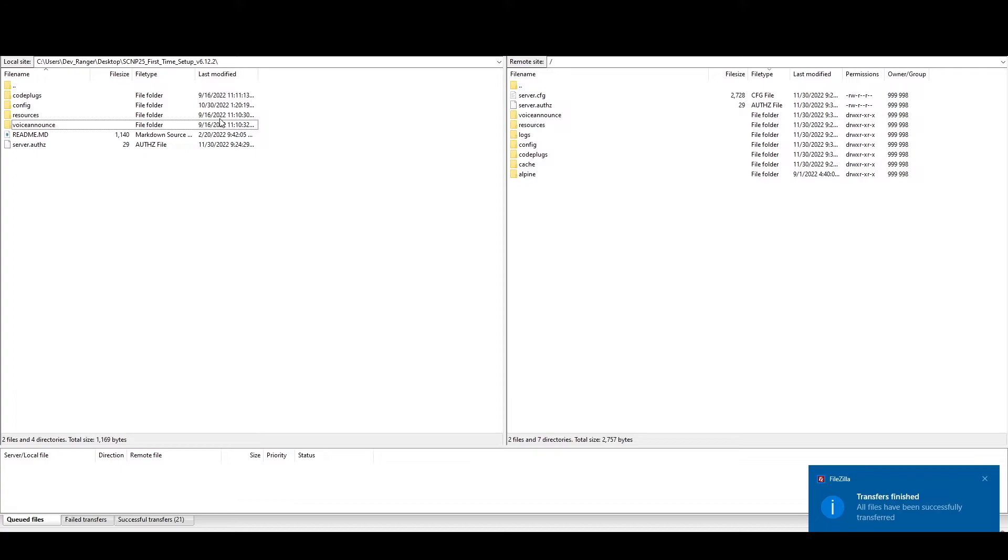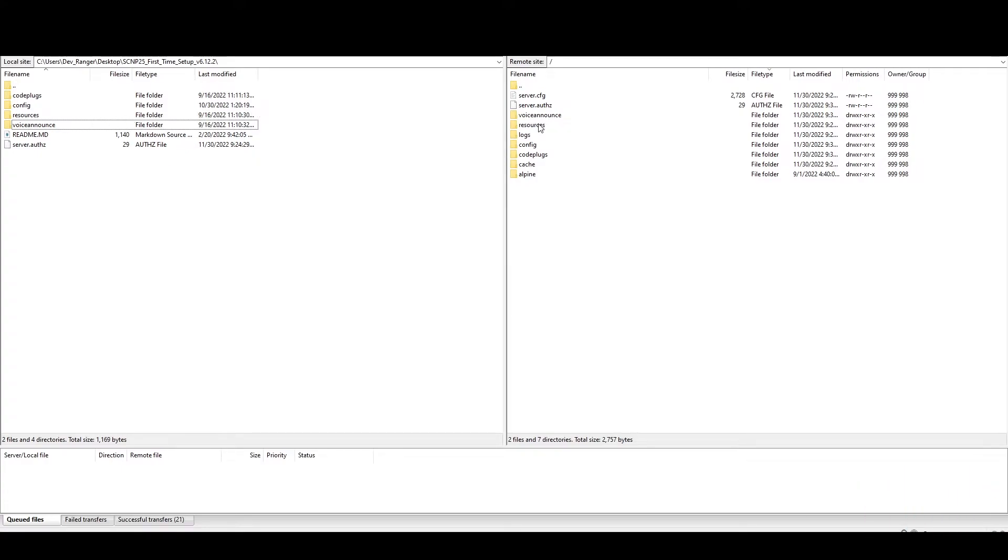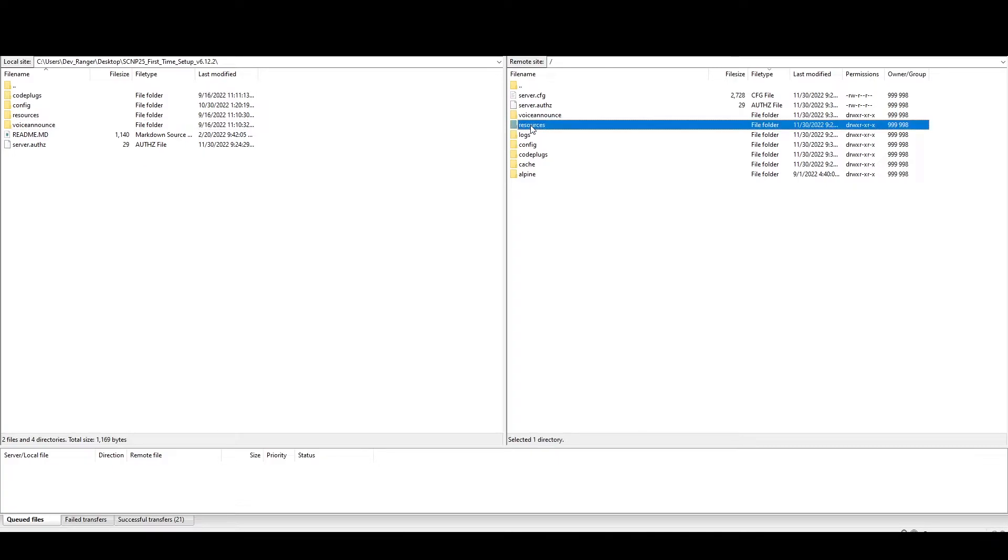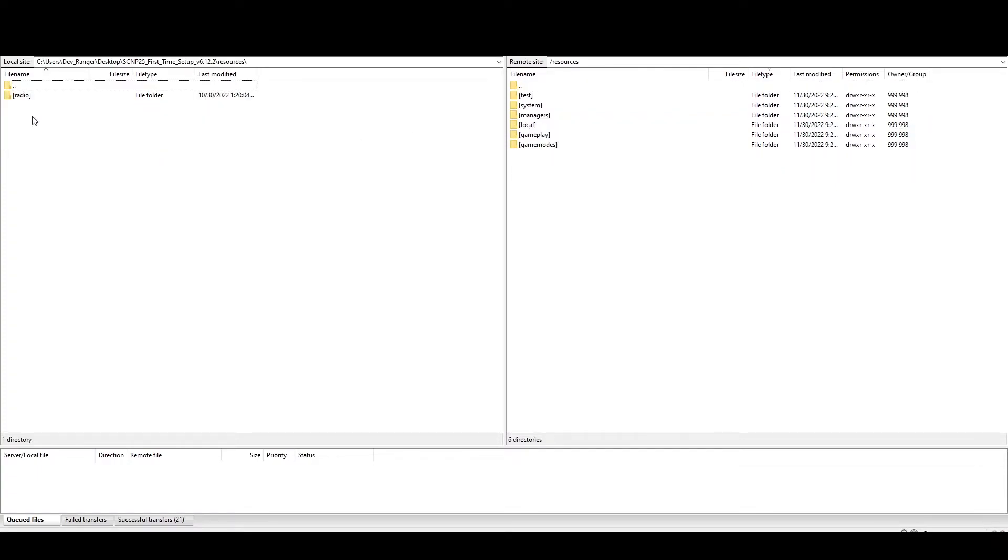All right. Now this is what tricks up a lot of people. So we have a resources folder in 5M servers. This is a brand new server, by the way. 5M servers already have a resources folder. So what you're going to do is you're going to go into that one. Okay.